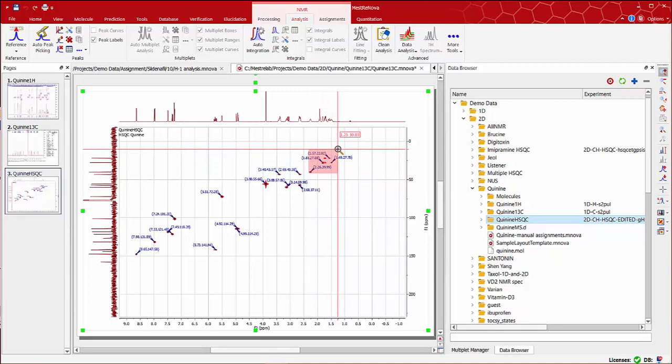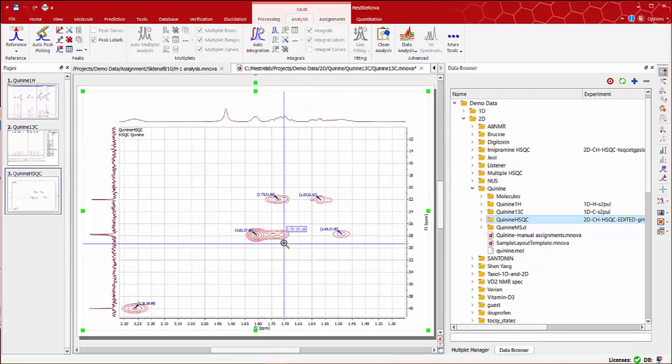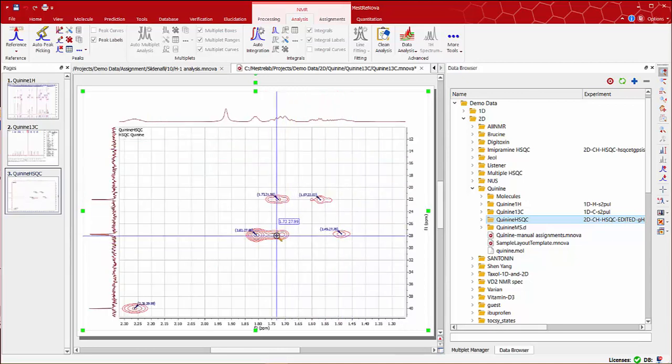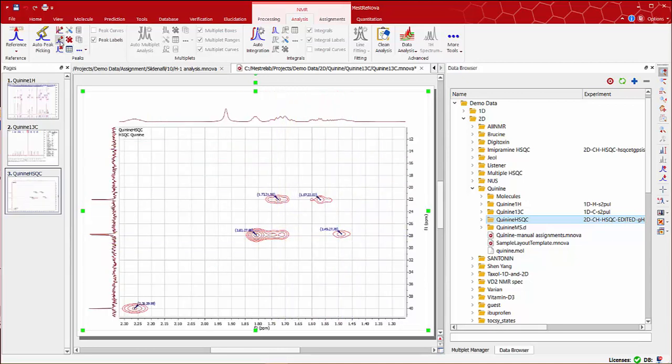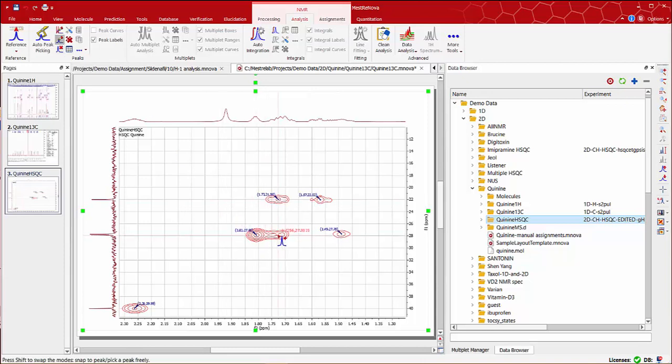In this region we can also see how one of the peaks seems to be missing. In this case we can use the manual peak picking tool, peak by peak, and easily add it to the spectrum.